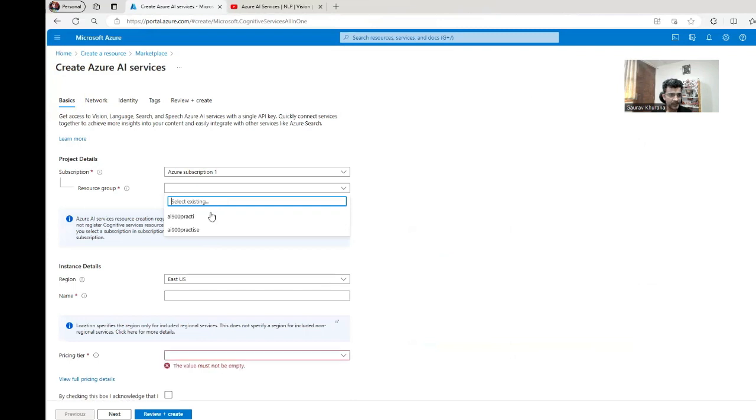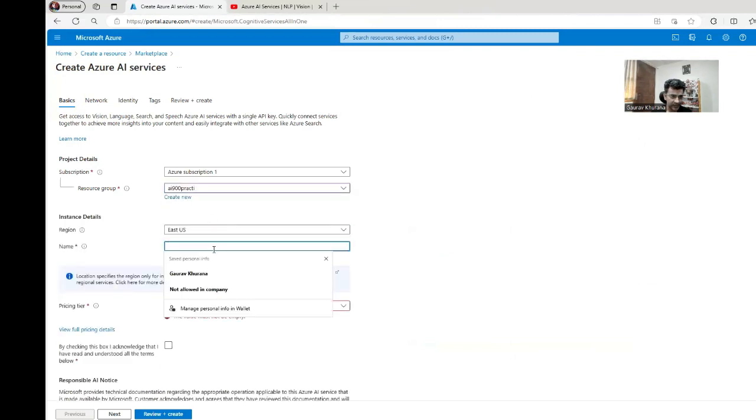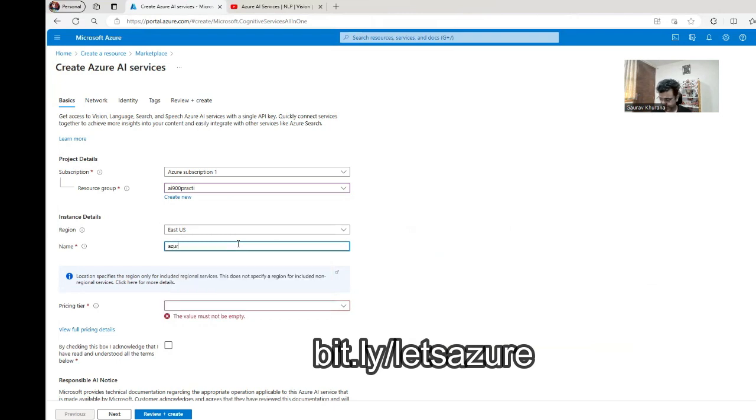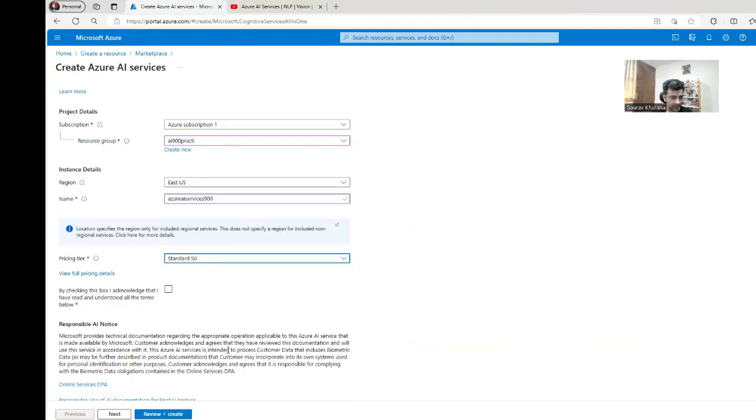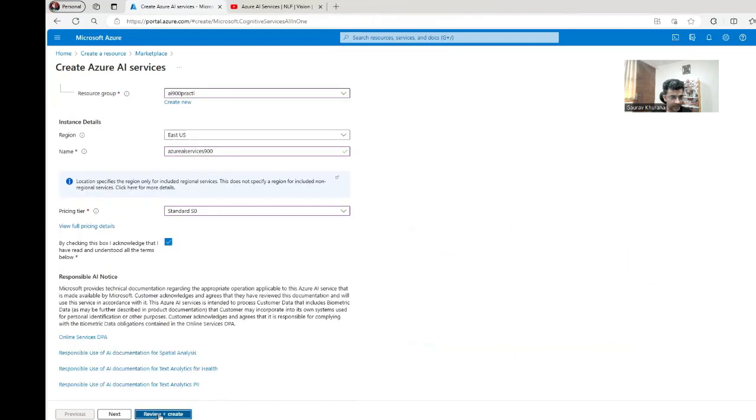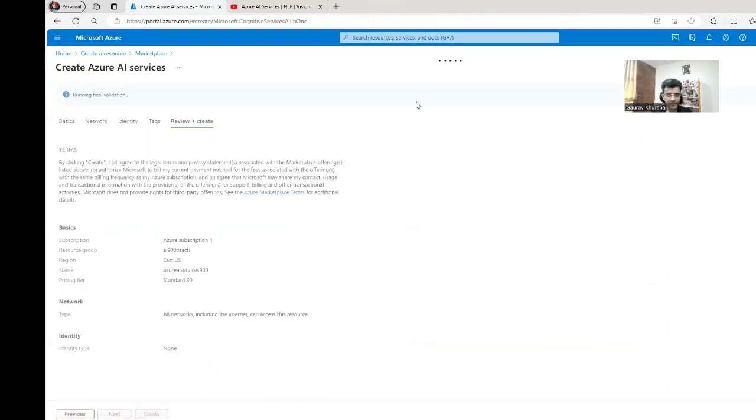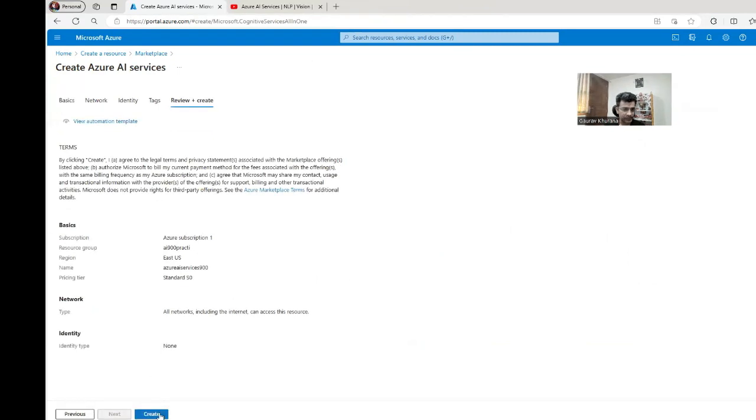It will ask for a resource group. I can select an existing one or you can create a new one. If you haven't created an account yet, on my channel there is a video where I have shown you can do that free of cost. Let's name it Azure AI services and I'll add 900. I'll select a standard tier. I acknowledge this, review and create. So every time we create a resource, it does the deployment and it could be ready soon.